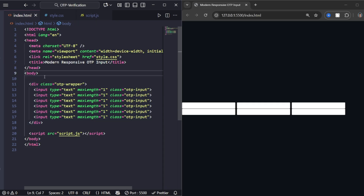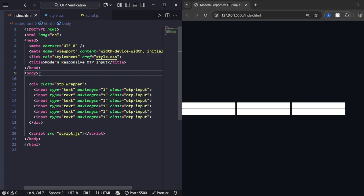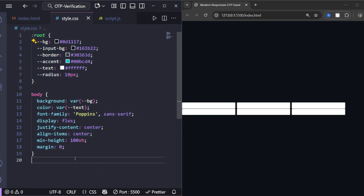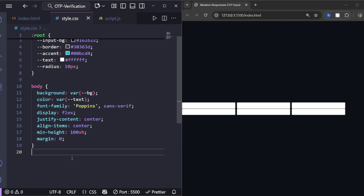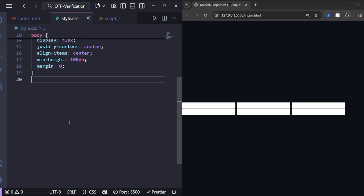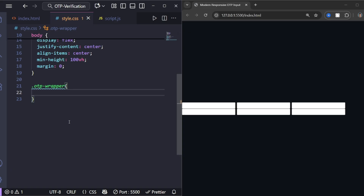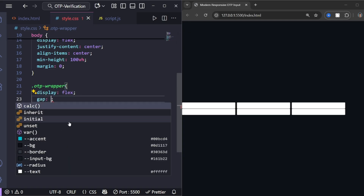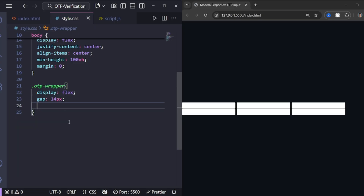Next, let's make it look amazing with CSS. I've already created simple CSS variables to keep our design clean and easy to update later, and some styles for the body to center everything on the screen. This makes the OTP box perfectly centered both vertically and horizontally. Now for the wrapper.